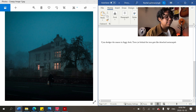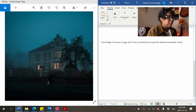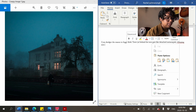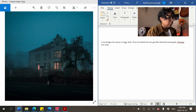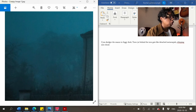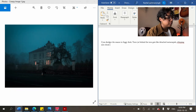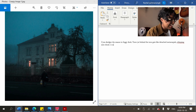So: 'cyan dredges the manor in foggy dusk, trees jut behind the iron gate' — it's kind of awkward still, I haven't really gotten to the flow of it. I don't want to say 'fog' again. What I'm trying to describe is this puffy-looking tree at the back that's kind of blotted — that probably doesn't come across.